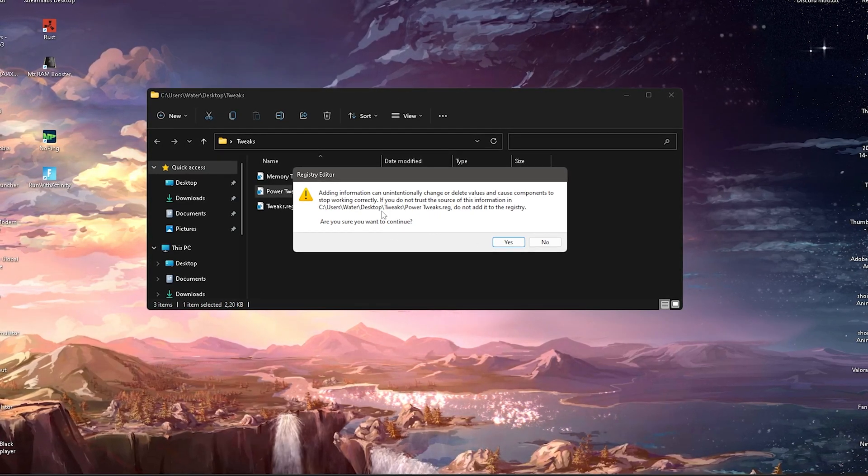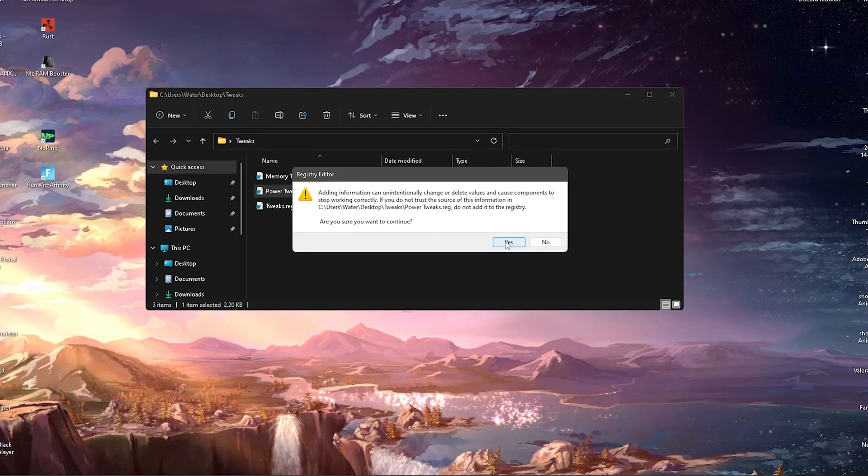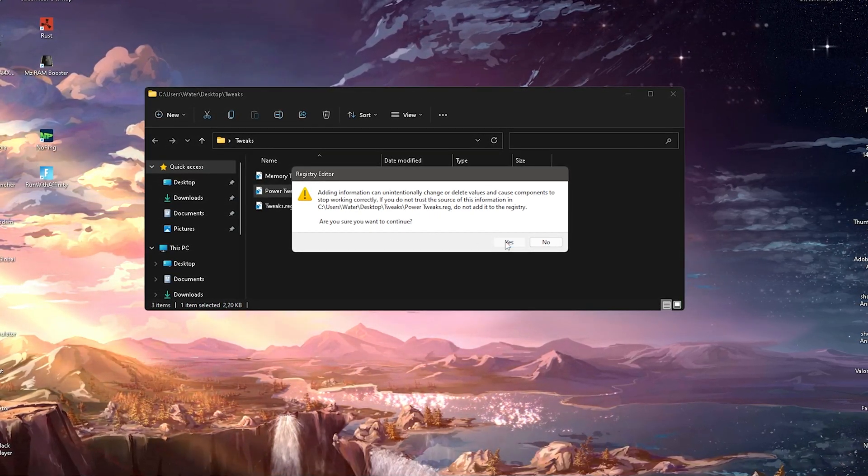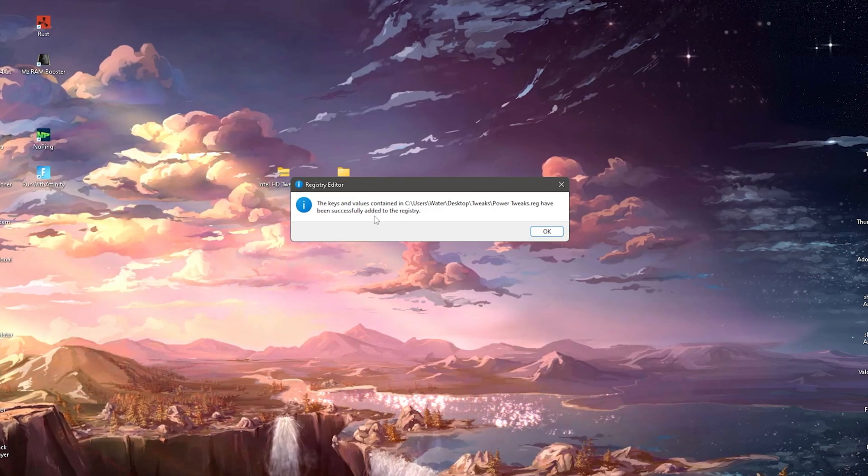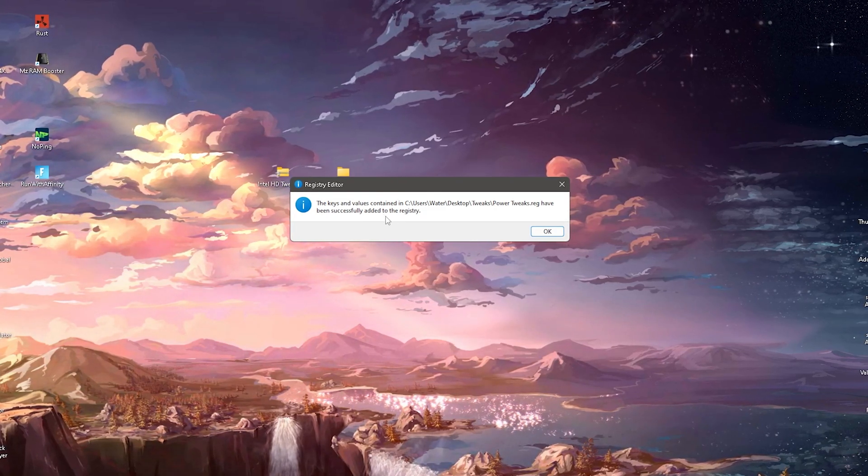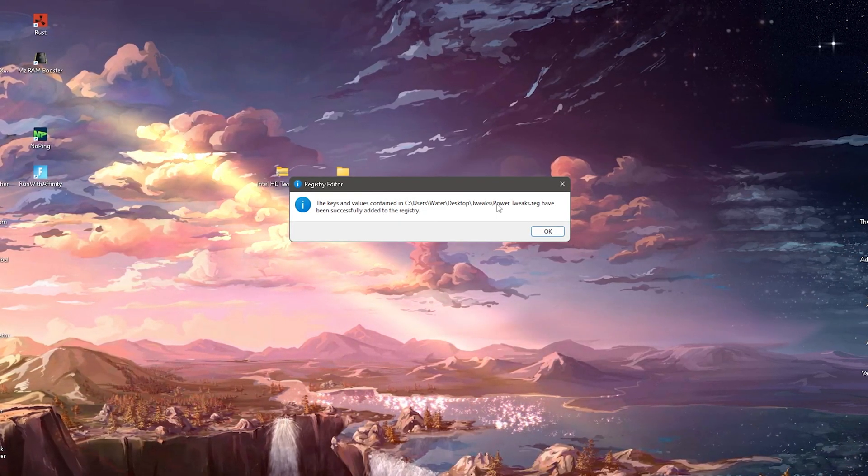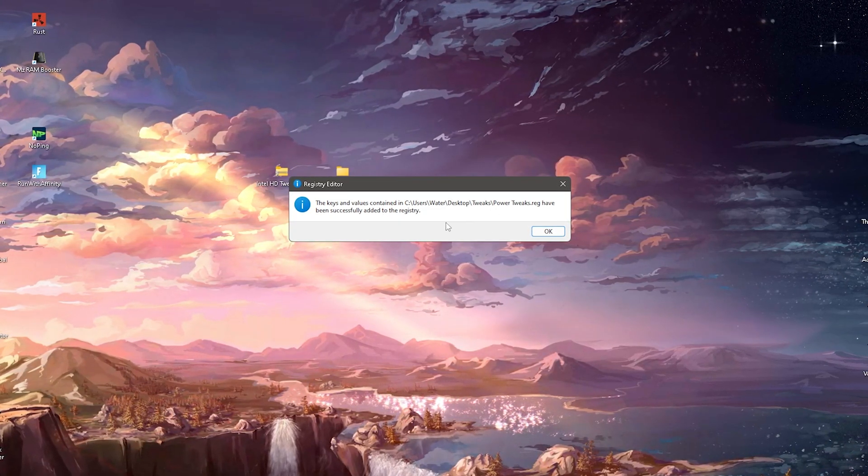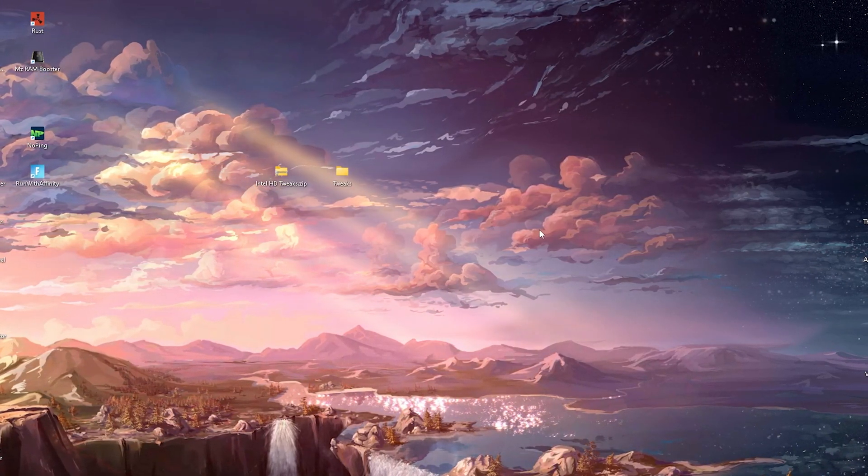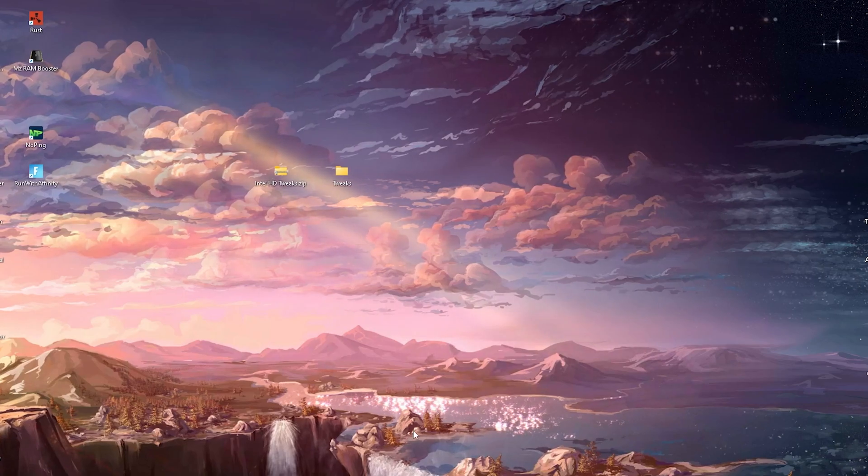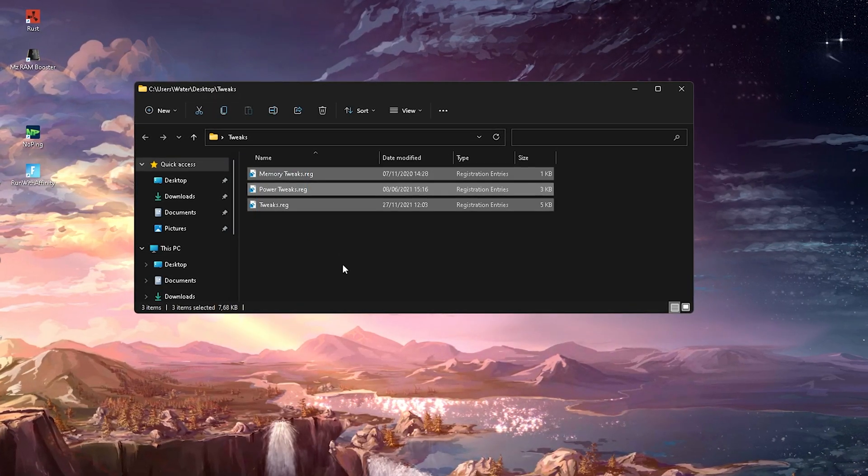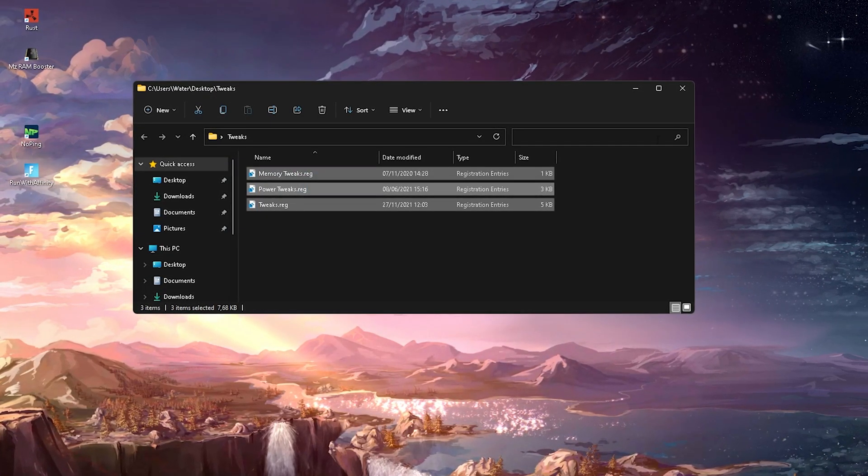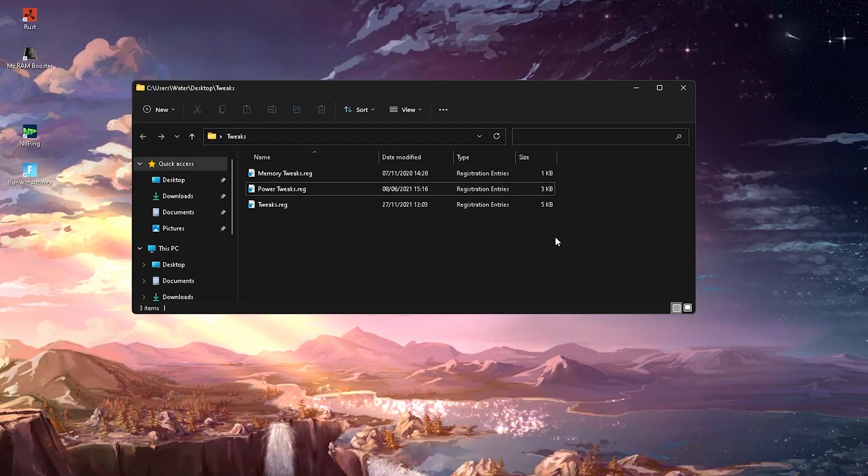It's going to tell you, do you really want to change those additional registry tweaks, you're going to click onto yes, and then it should say the keys and values contained in the following registry file have been successfully added to the registry.